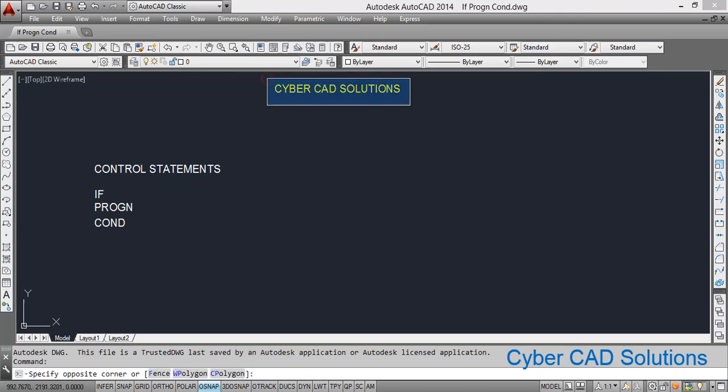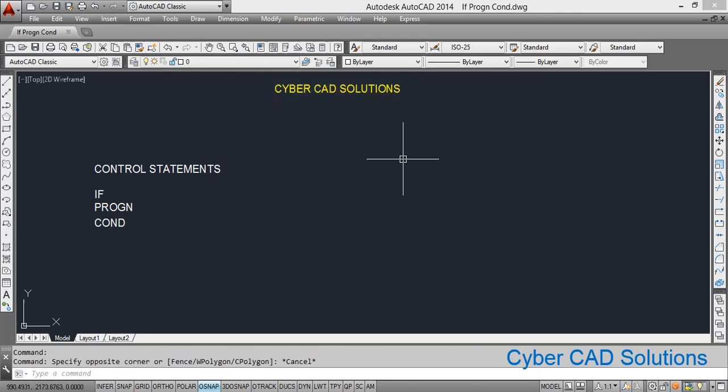Welcome to CyberCAD Solutions. In this session we are going to see some control statements.